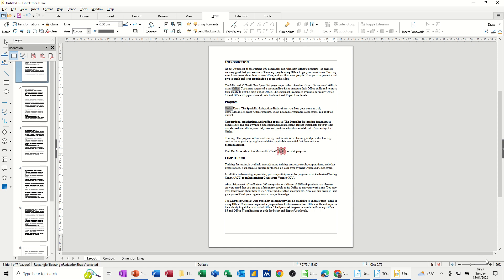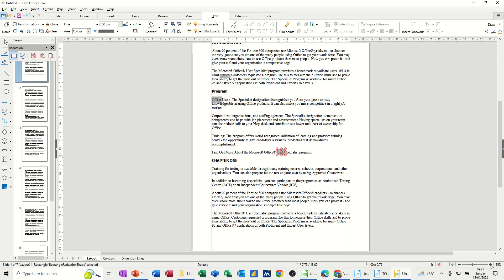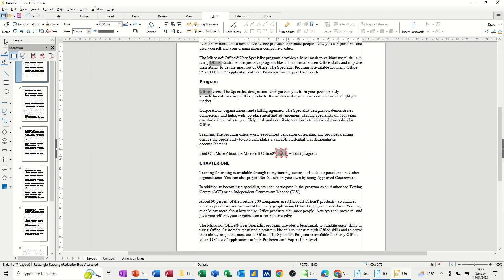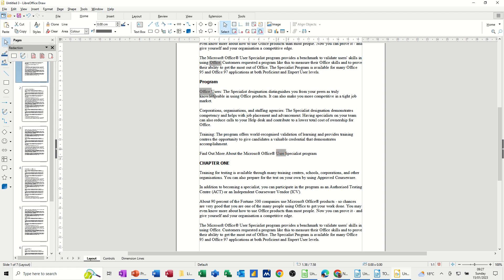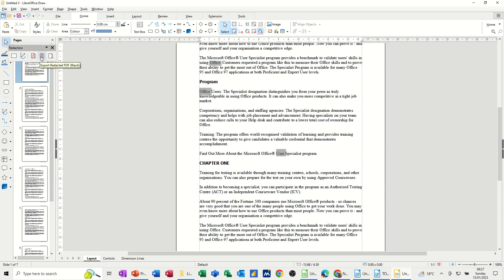Make that a little bit bigger. Make the screen a bit bigger myself. Might make it easier to make sure I've got all these. Let's click that off. Covered. So I've got those three words covered, redacted. Then you've got these options here to export with it white. So that would be just white or black.